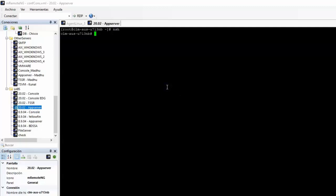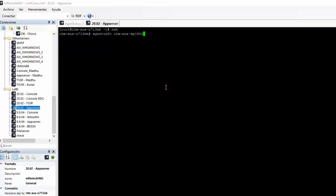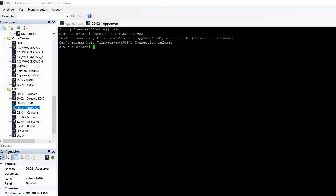In this example, we SSH to application server and go to NSH. Then we run the following command: agent info altogether and hostname of the target. The error we are getting is fail connecting to server and error number 146.